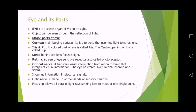The eye has three layers: retina, choroid and sclera. آنکھ کی تین layers ہیں اور optic nerve سے brain تک signals electrical signals کی فارم میں جاتے ہیں۔ Optic nerve is made of thousands of sensory neurons.